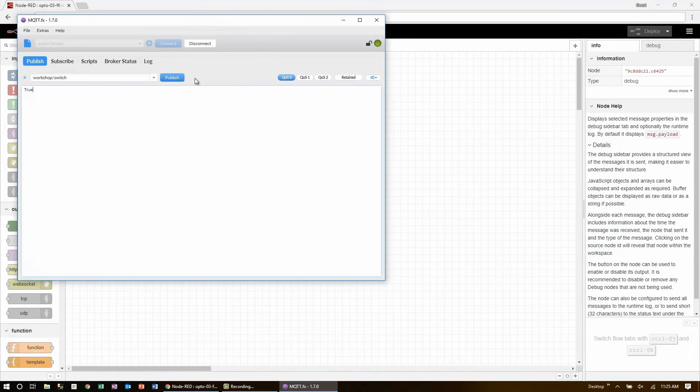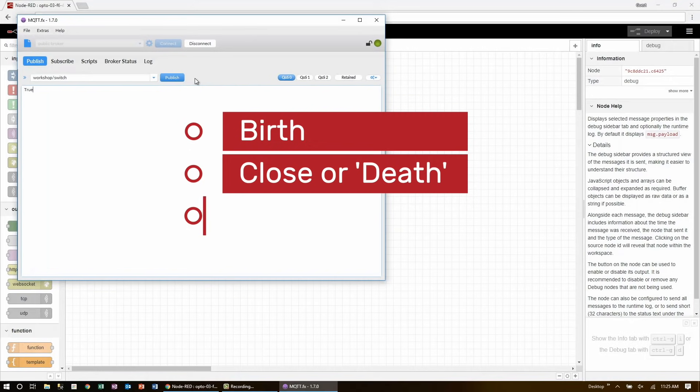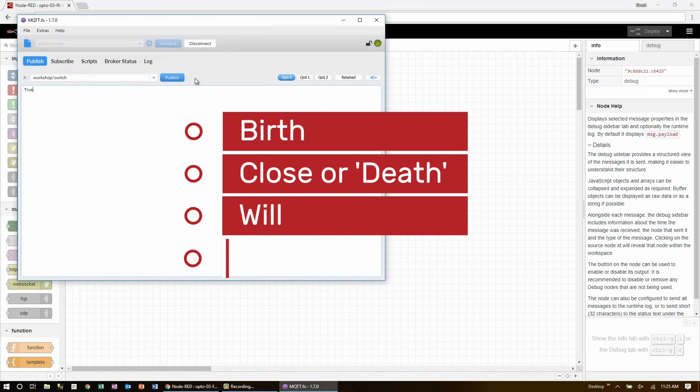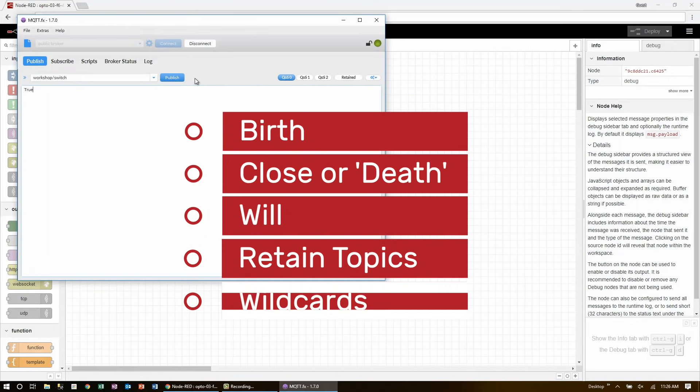So now that we know everything is working, let's take a quick look at some of the more advanced features that I skipped. Birth, death, will messages, retain topics, and finally, wildcards.